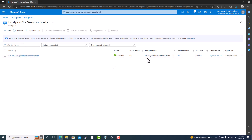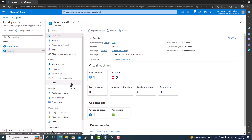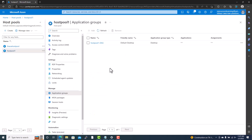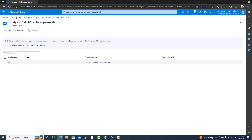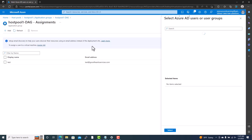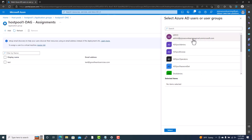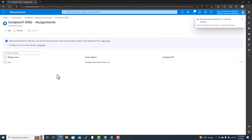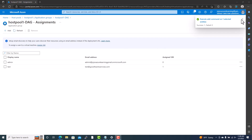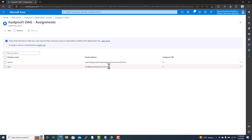Before assigning a user to a VM, we need to add that user into the application group. If you go into the application group and select Manage, you can see the users already added. If you want to add another user, you just go and add them here. Once added successfully, if you refresh you can see that new user listed.